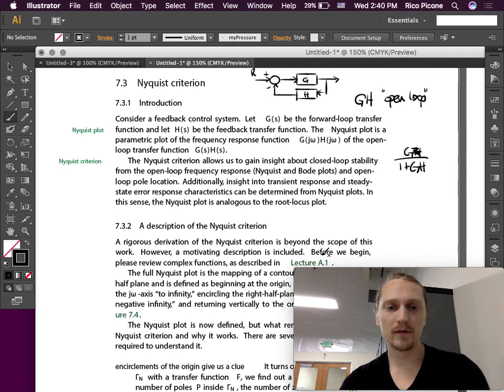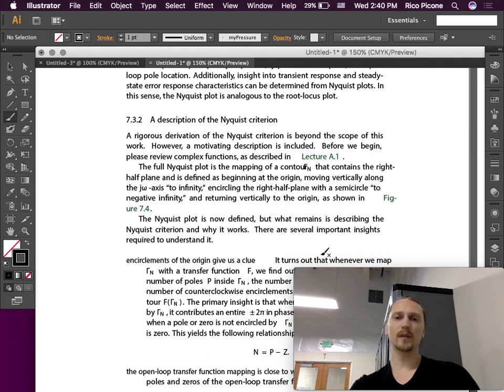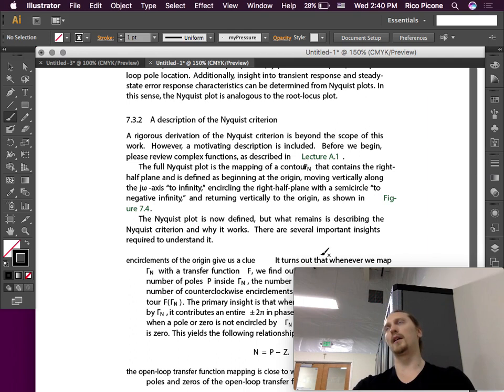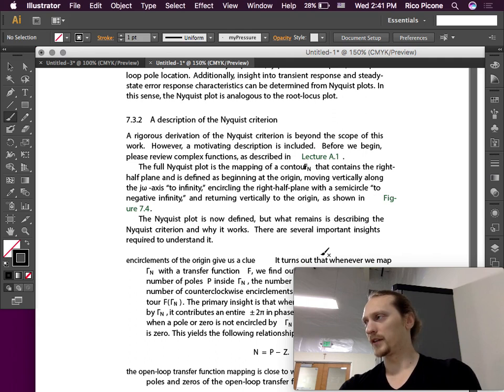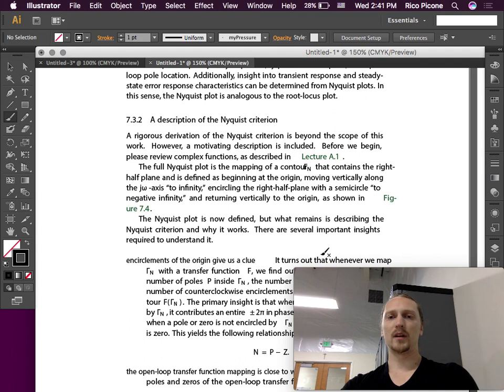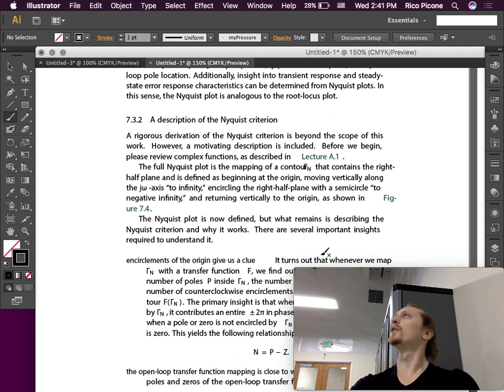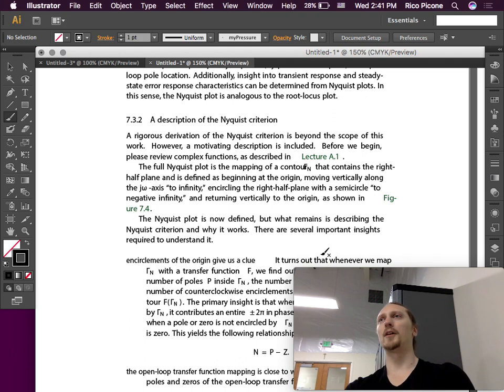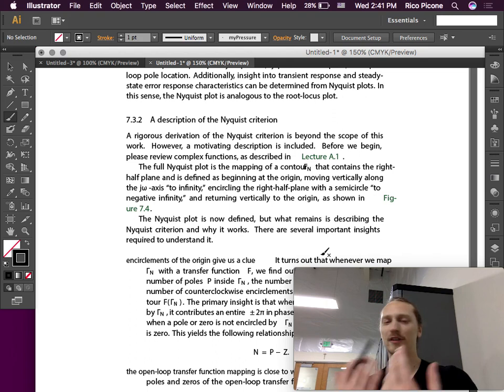All right, so a description of the Nyquist criterion is what we'll start with. A rigorous derivation of the Nyquist criterion is beyond the scope of what we're doing in class. There are thorough derivations. I don't think that the textbook has a thorough derivation of it. I could be wrong, but as I recall they don't either. It's pretty long, but it's worth going through if you have the time. However, a motivating description is included, so I'm going to try to describe to you how it works, why it works, and not just give you some rules to follow by rote. I dislike doing that, even though I end up doing that because we have time constraints.